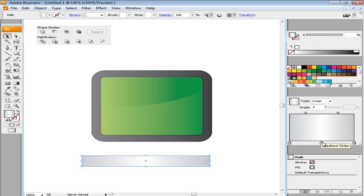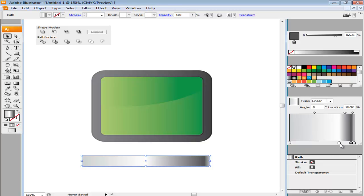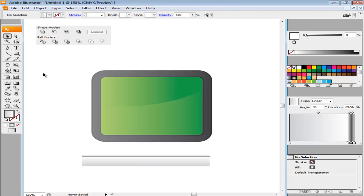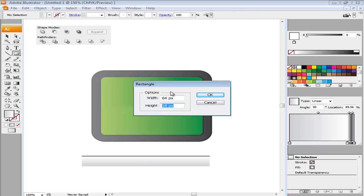Take the gradient slider in the middle to the right and in between the two gradient sliders at the right, add another one which is 85% black. Set its angle at 90. Draw another rectangle which is 16 point by 64 point. Drag it to the clap that you just made and rotate it.